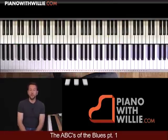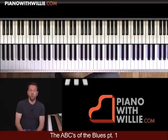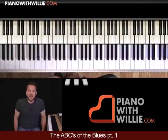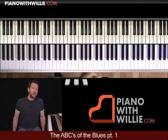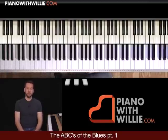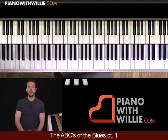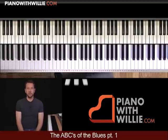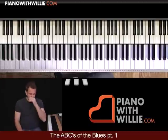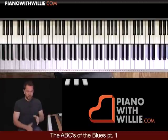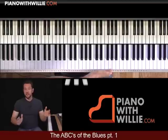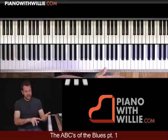Hi, I'm Willie Mayette from PianoWithWilly.com. I want to welcome you to this lesson on the ABCs of the Blues. This is a multi-part lesson and this is part one. What we're going to do is talk about the ABCs of the Blues.